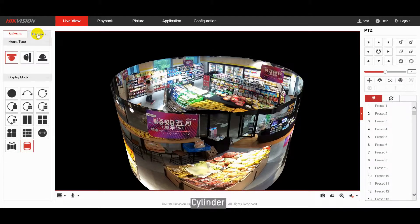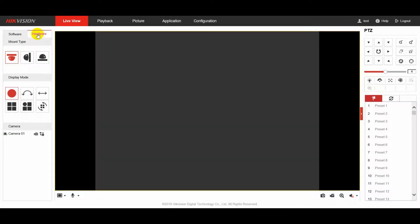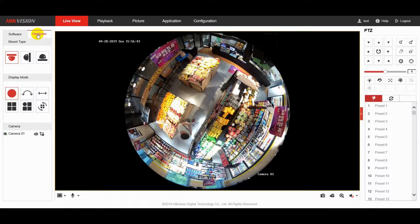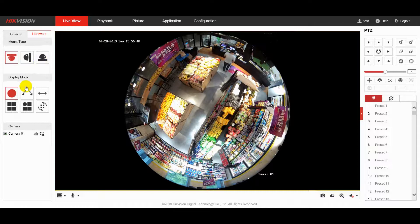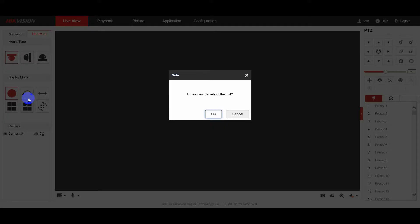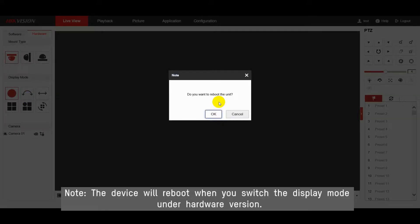Under hardware mode, each display mode is a physical channel, so the device will reboot every time when you switch it. Please note the NVR can only show the display modes of hardware.